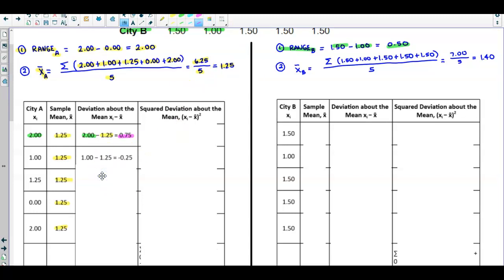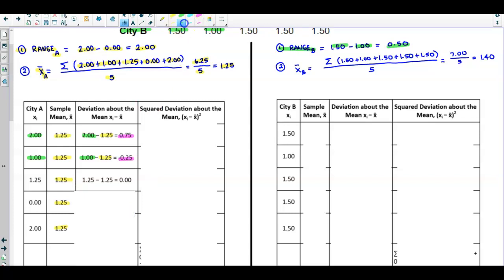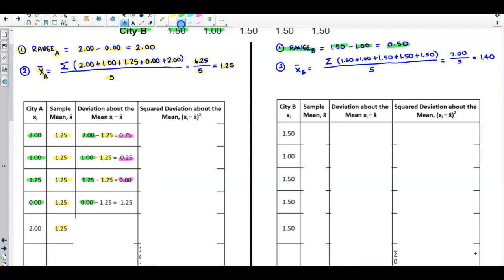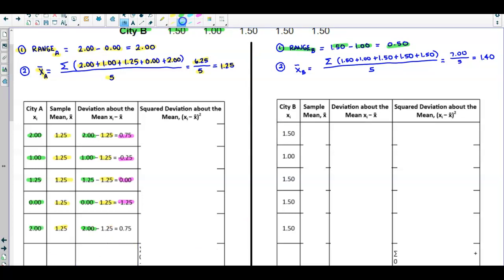We take the data value of 1.0 and subtract the sample mean to get a deviation of negative 0.25. Next, data value 1.25 minus sample mean 1.25 gives a deviation of 0. Then data value 0.0 minus sample mean 1.25 gives a deviation of negative 1.25. Finally, data value 2.0 minus sample mean 1.25 gives a deviation of 0.75.